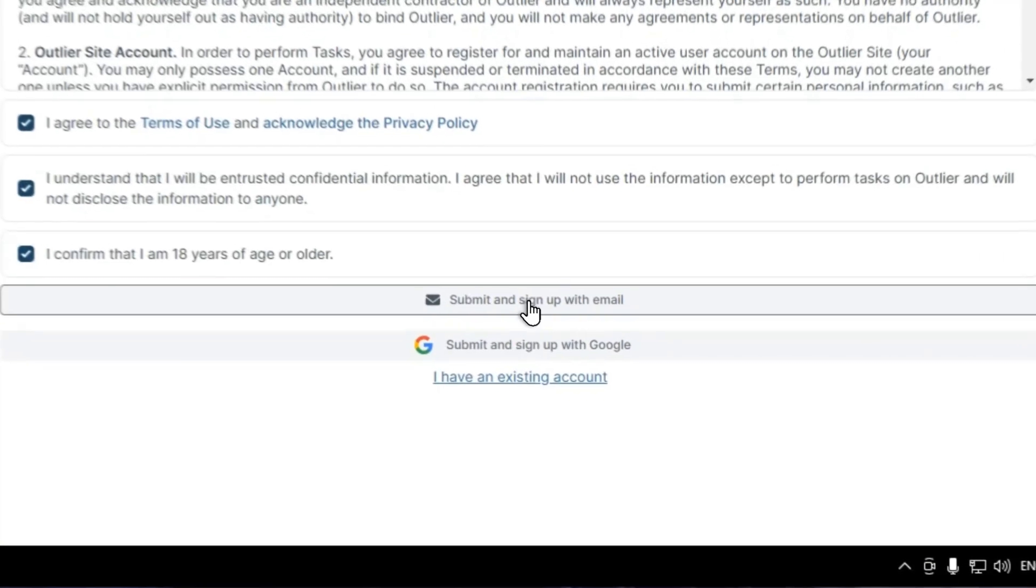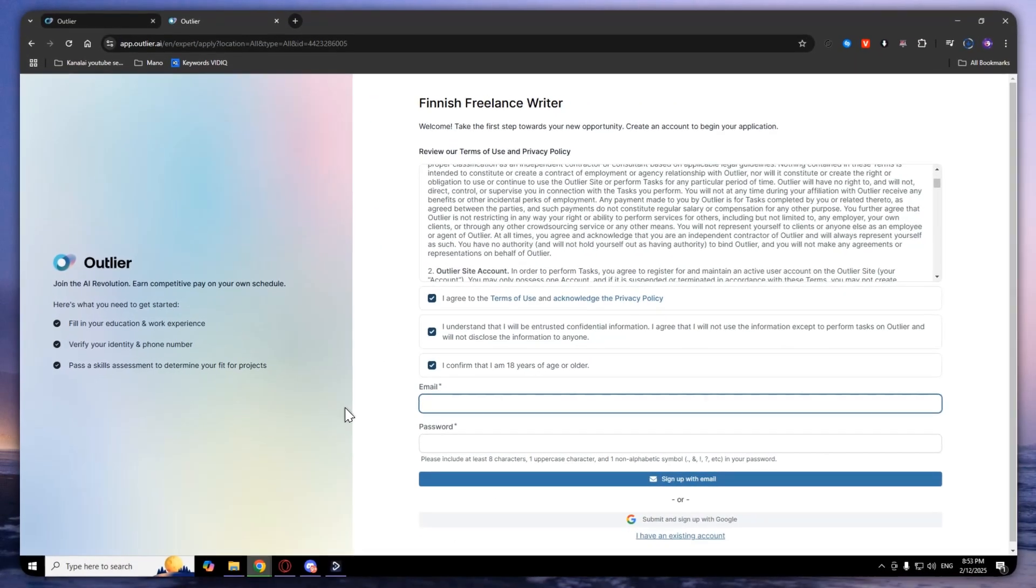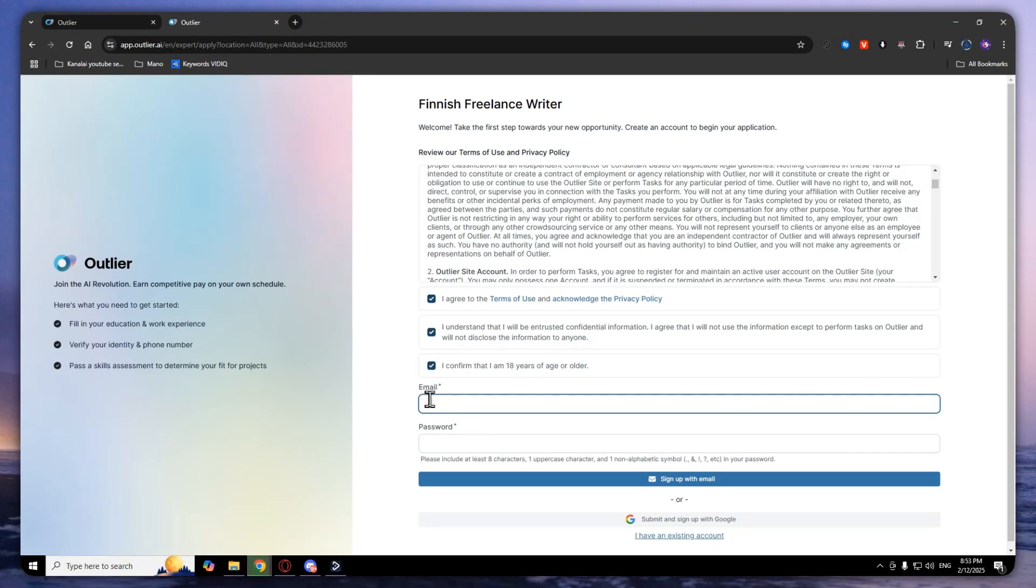I will click with email, and here you will need to enter your email and your password. After that, press sign up with email and you will successfully create your account.